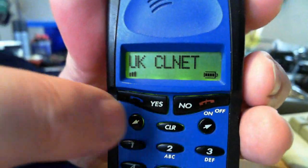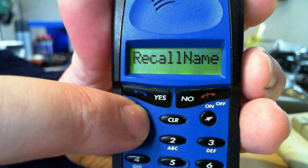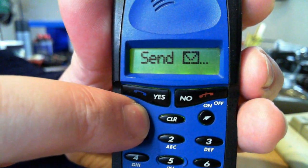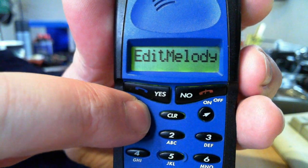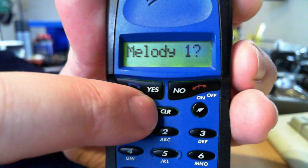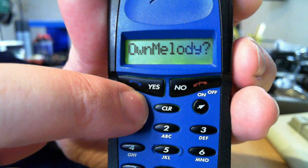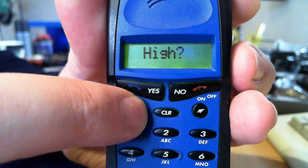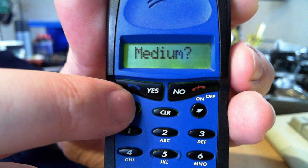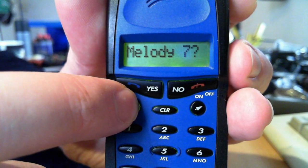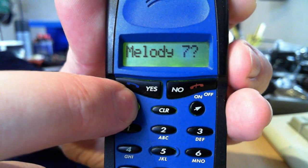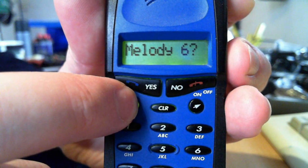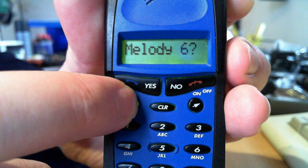Okay, let's listen to the ringtones. Ring type. Do you want it?